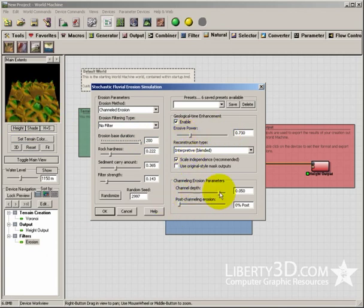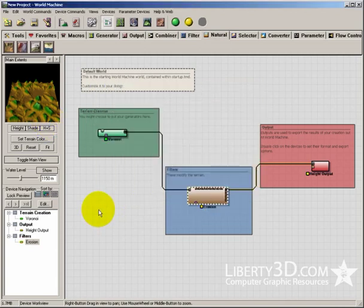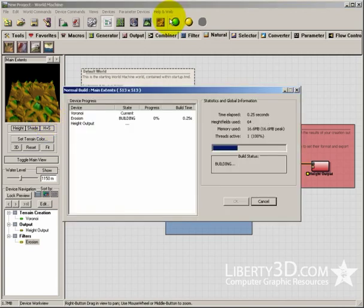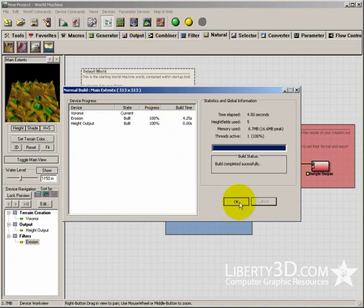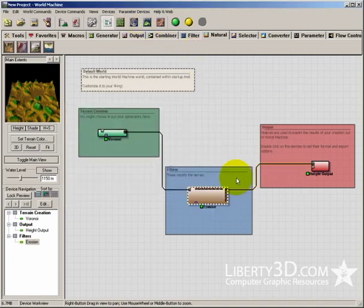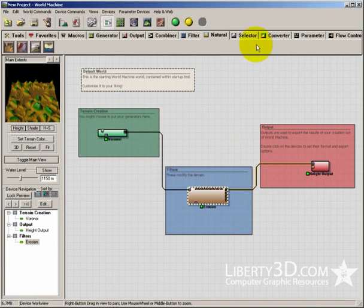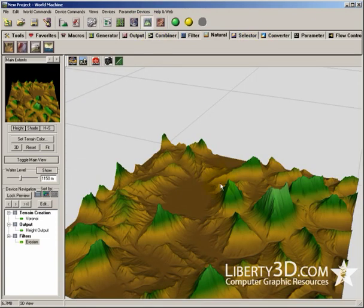Channel depth is how deep I want those channels to be cut. Now I can build this. It's going to take a little bit of time because the erosion has all that extra geological time erosion to be processed. It didn't take too long. Click 3D.